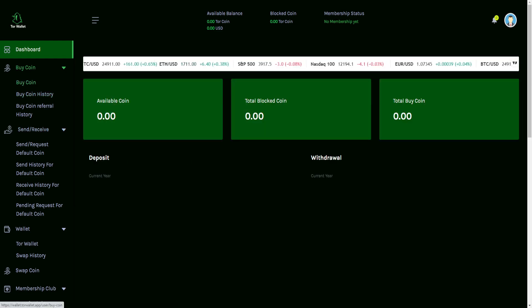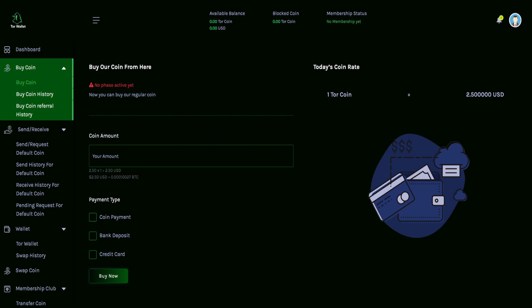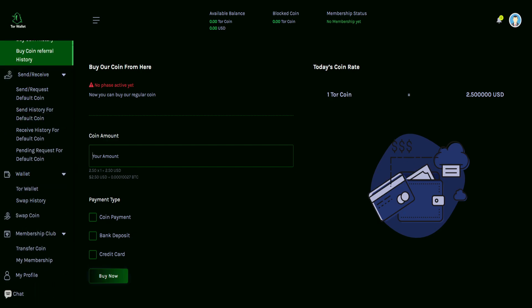So then we go on to the next section for the buy coin. Let's go ahead and click on that first one there to show you guys a little bit of a preview with this. So one Tor coin, it shows you the conversion rate. You're looking at $2.50 here. And it shows no phase active yet. Really want to stress that to you guys, yet. Now you can buy regular coin. So you identify the coin amount that you want to put in right inside this box here. You're going to choose the payment type, whether you want to do a coin payment. You could also have the options of doing it through a bank deposit or the credit card. And then you would submit for the buy now option right there on the bottom.